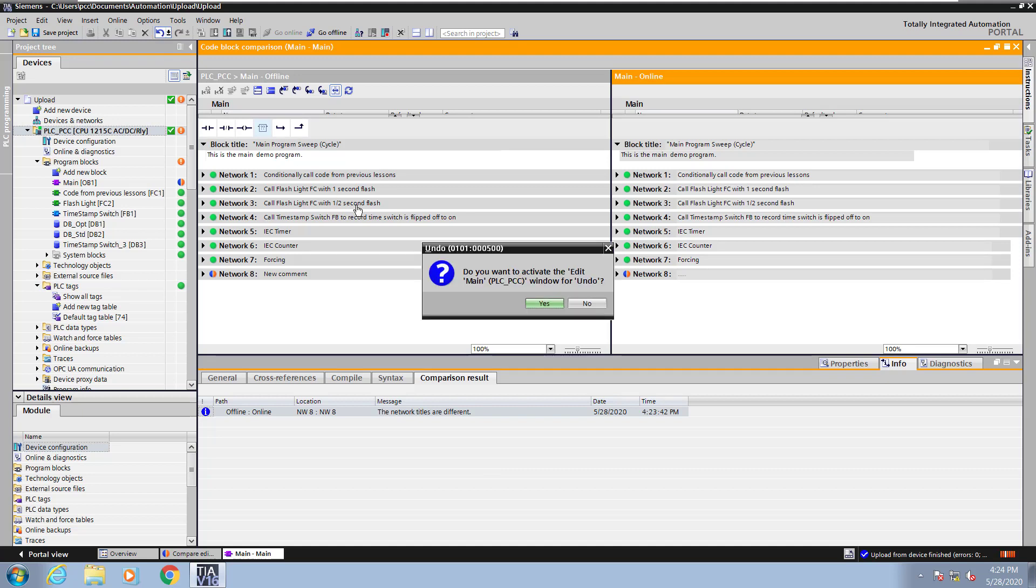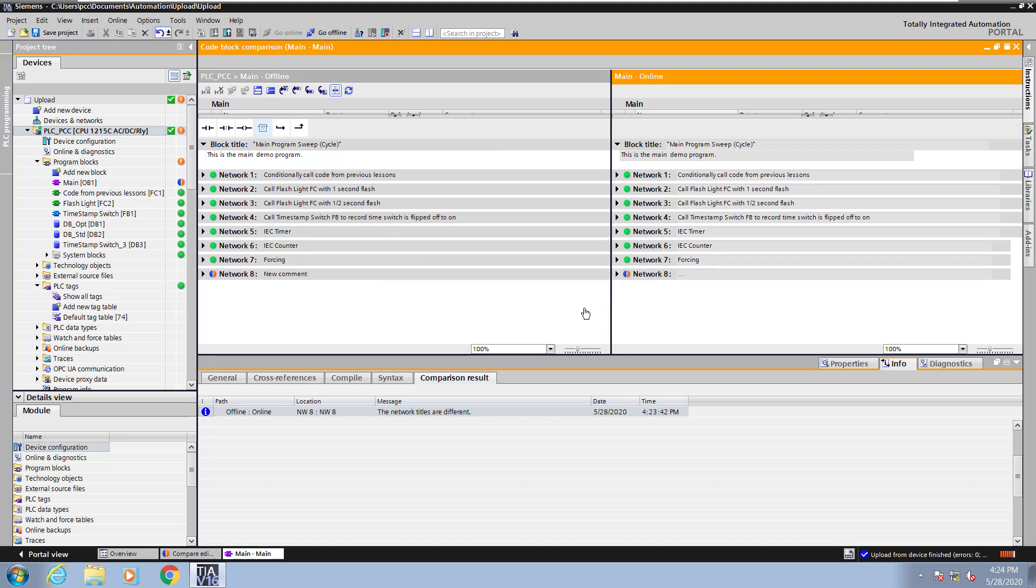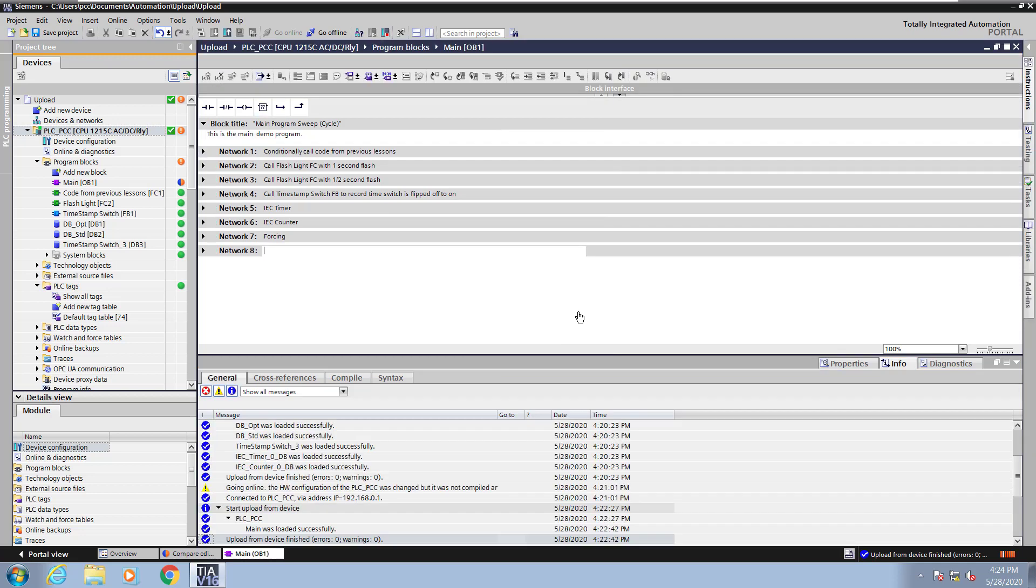I will use the undo feature to undo the changes. And now you'll see that the online and offline are identical again.